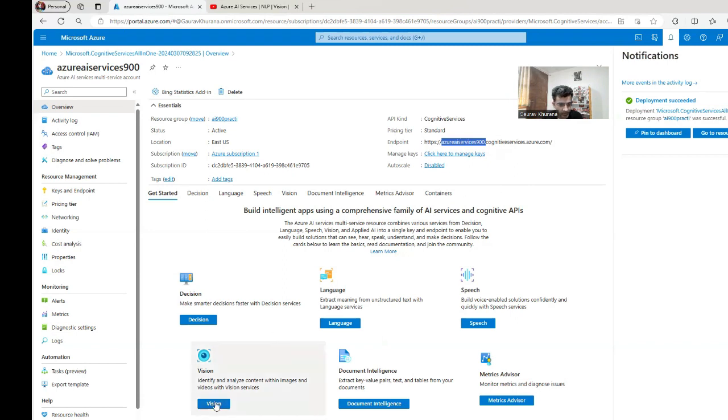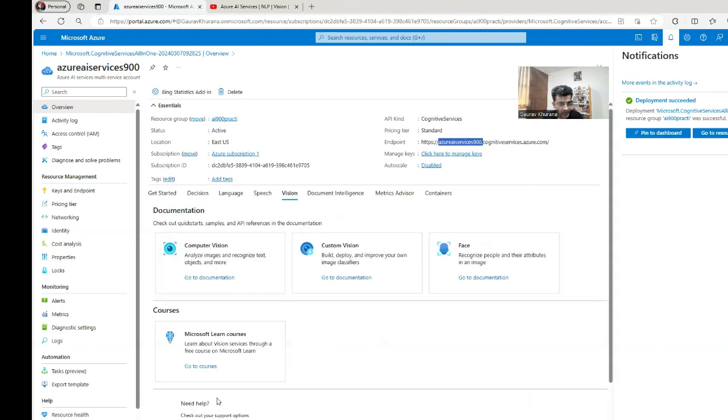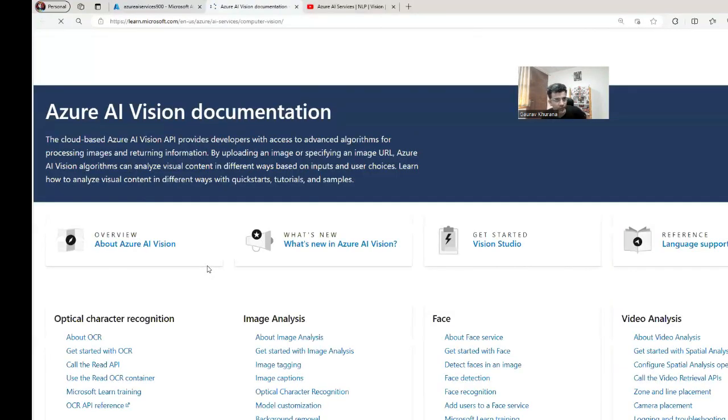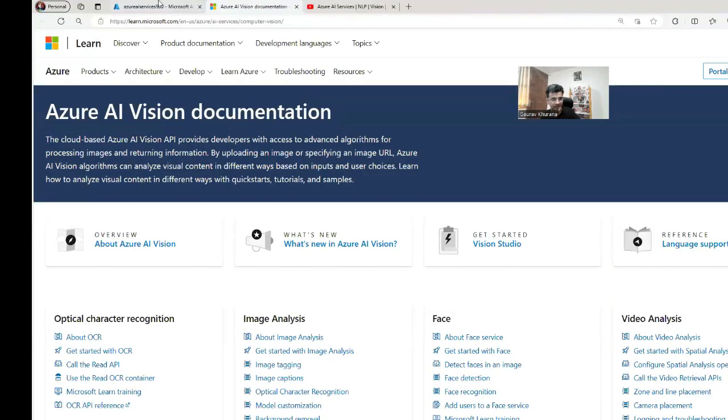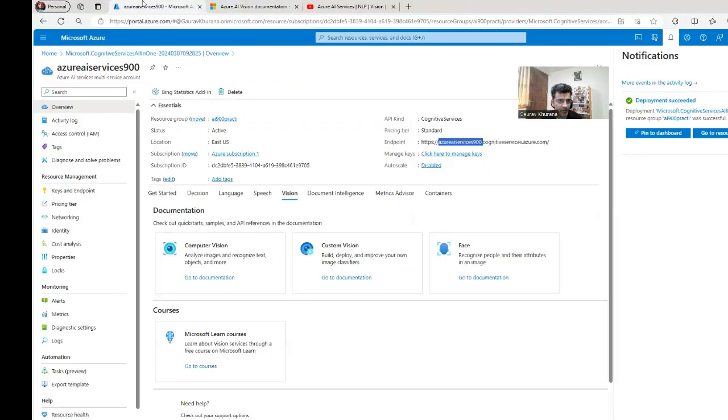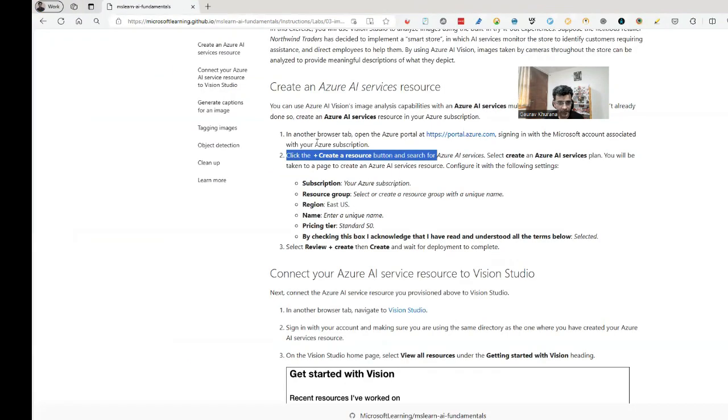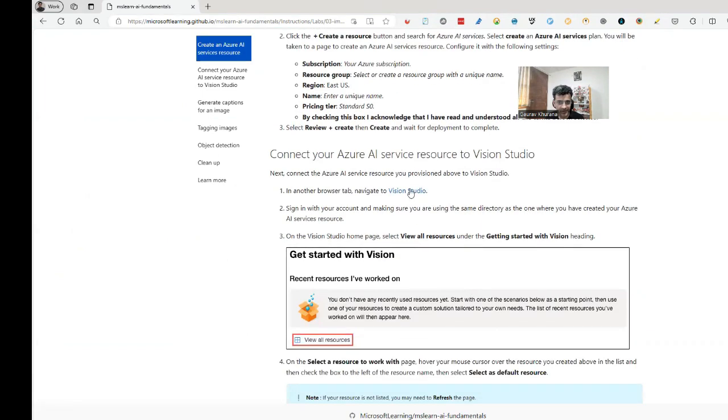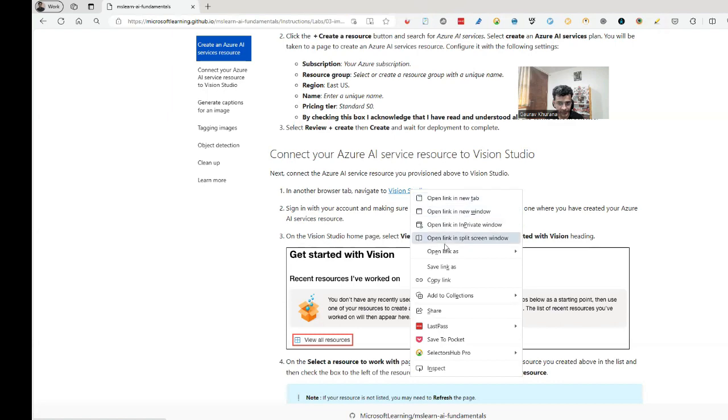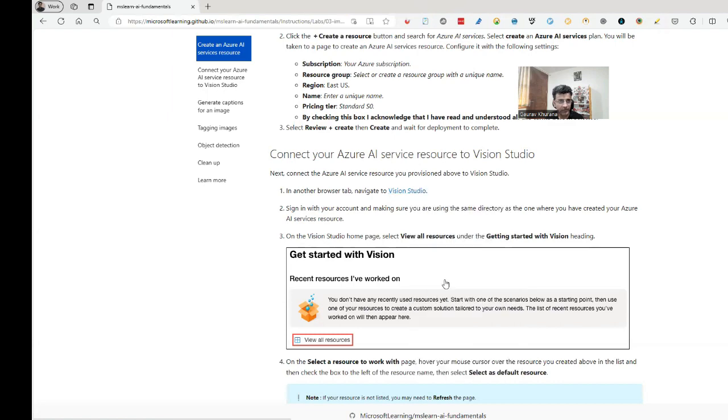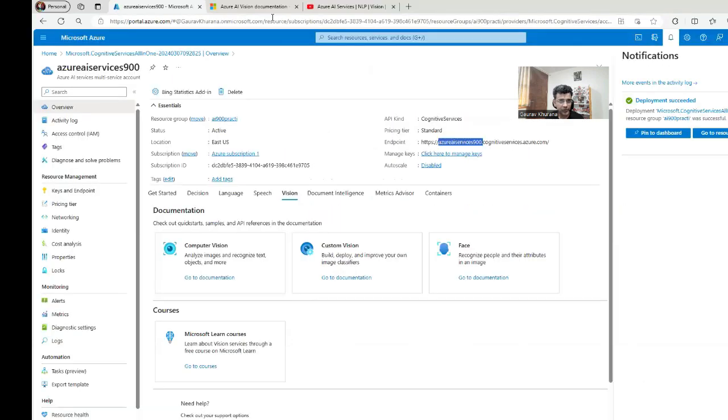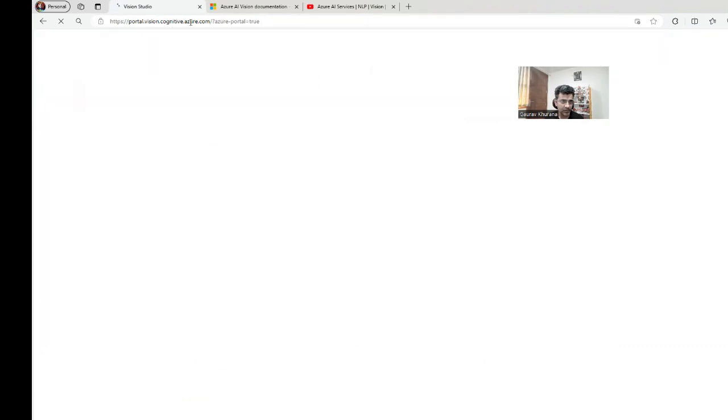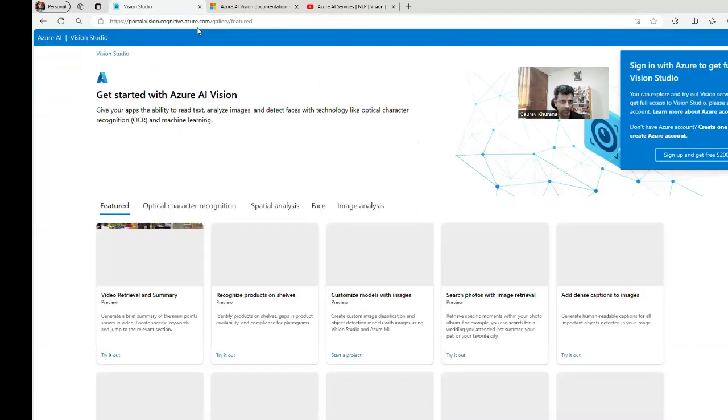Now, what we'll do is we'll use vision. We want to use computer vision. We can click on go to documentation to understand it better, but for now, we will go to the studio which will help us writing the code in an easier way. So we are done with the first part of it - create an Azure AI resource. Then we have to go to the vision studio, which is a no-code solution. Let me go there: portal.vision.cognitive.azure.com.